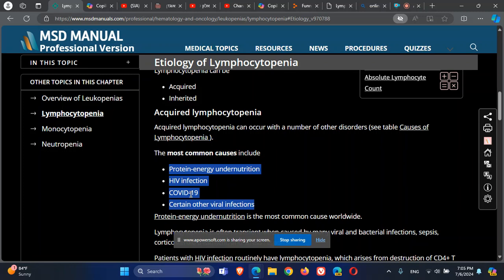Protein and energy malnutrition, more common in developing countries, and certain other viral infections are also acquired causes of lymphocytopenia.